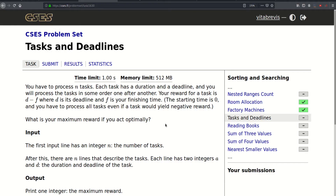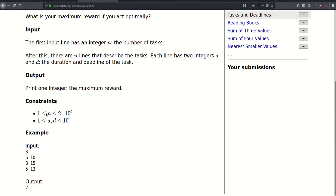Hello. Today we will be solving this problem called Tasks and Deadlines. We have to process N tasks; each task has a duration and a deadline, and we process the tasks one after another. The reward for a task is D minus F, where D is the deadline and F is the finishing time. The starting time is zero and we have to process all tasks even if a task yields a negative reward. What is the maximum reward if we act optimally? N can be as large as 2 times 10 to the fifth, and duration and deadline can be as large as a million.